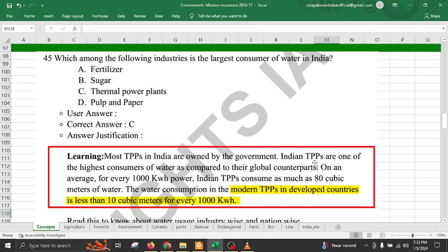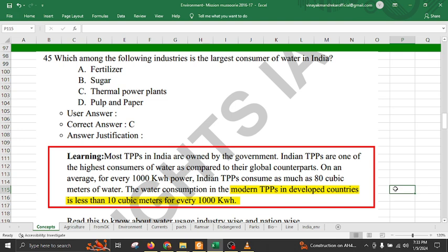The largest consumer of water in India among industries is the thermal power plant, apart from fertilizer, sugar, and pulp and paper industries. India's thermal power plants consume around 80 cubic meters of water for every 1000 kWh of power generated. This efficiency is very low compared to modern thermal power plants in developed countries, which consume less than 10 cubic meters per 1000 kWh.